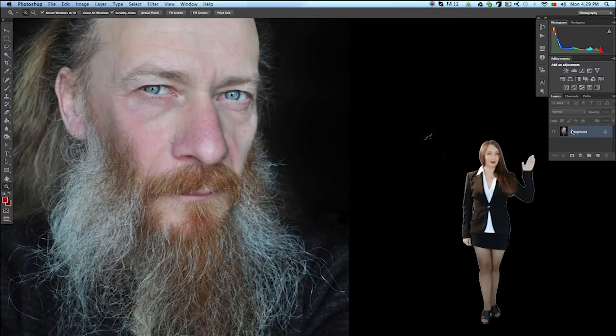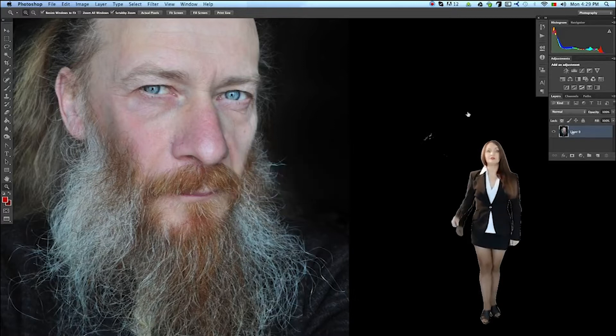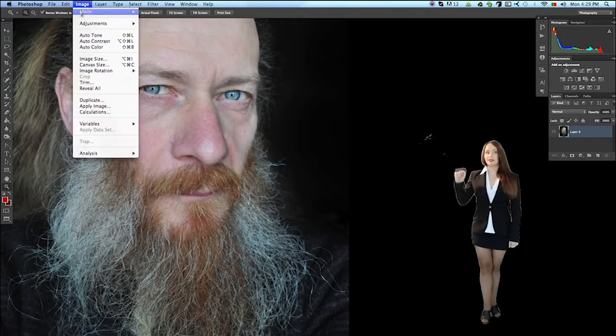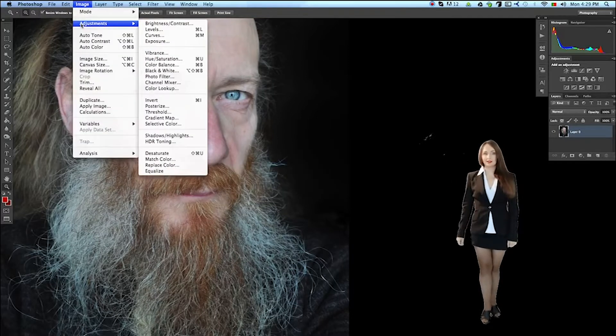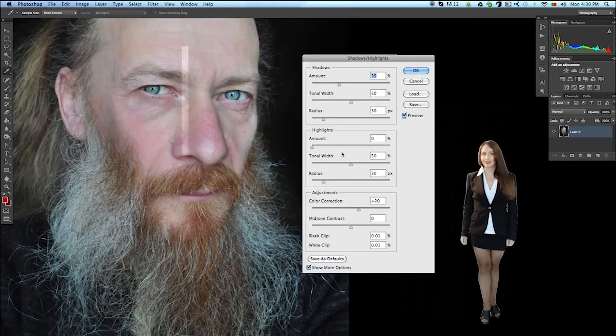Double-click on the layer to remove the lock. OK. Let's go to the menu Image, Adjustments, Shadows slash Highlights.